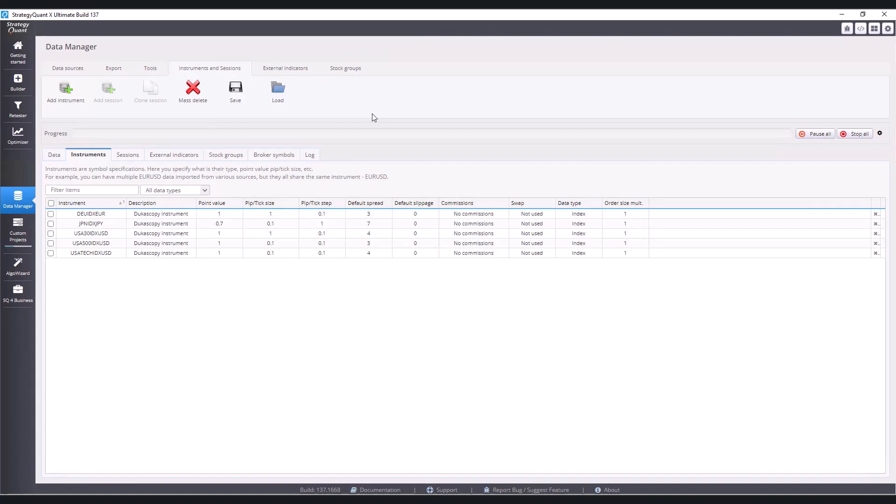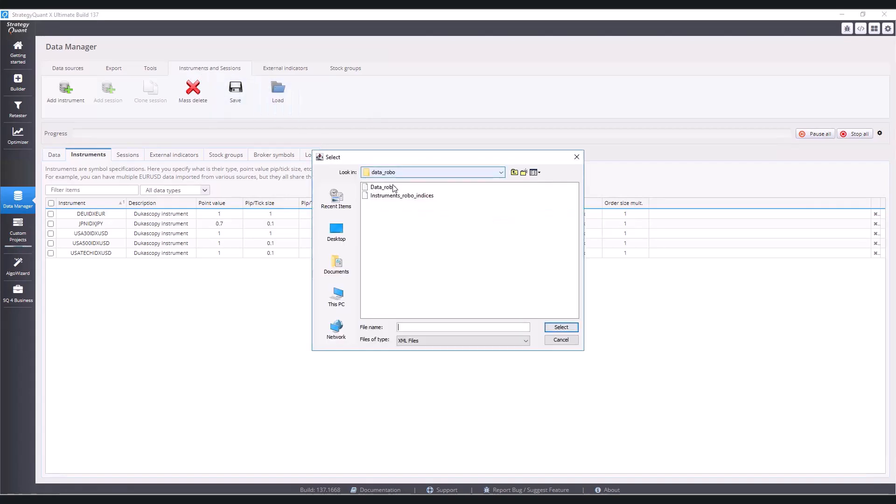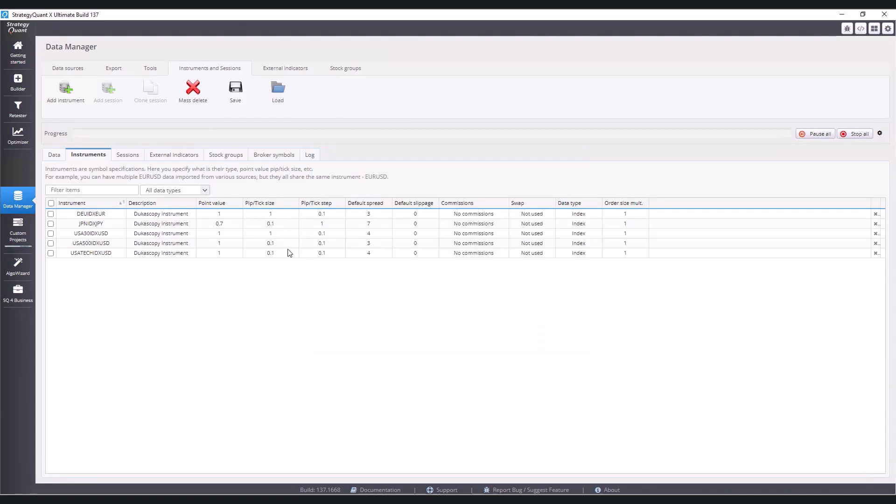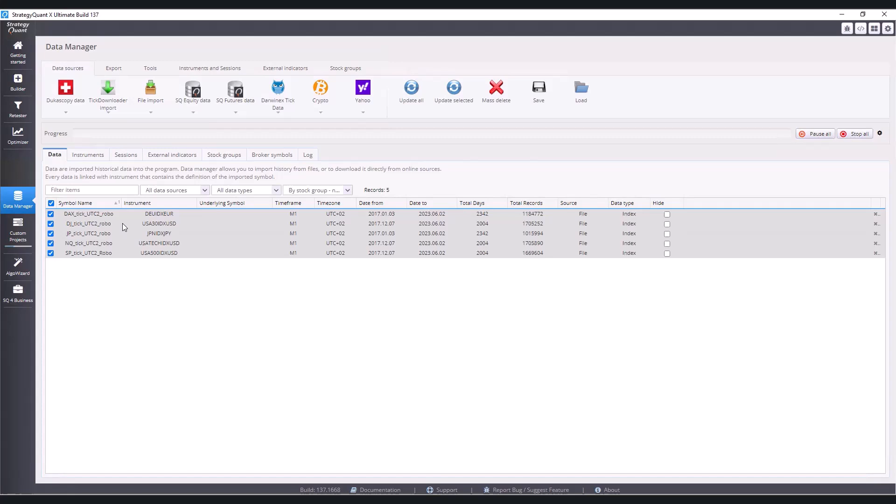Then you download that zip file, unzip it, go to instruments and sessions, click on load and select instruments, Robo, indices. You will then import this table. Same thing if you are missing symbols right here, you go to data sources and click load and select that particular instrument file. Then the data will be loaded and you will have the symbols ready.